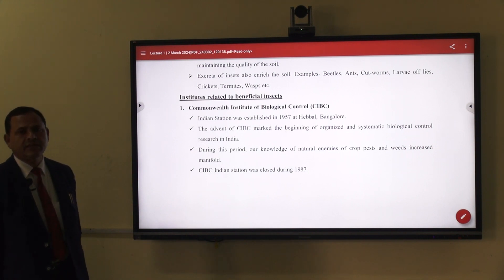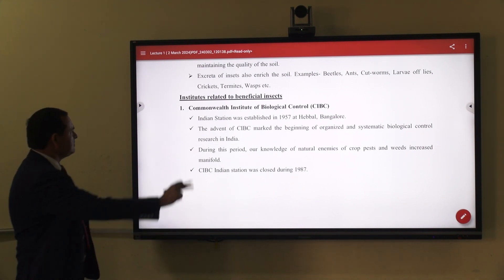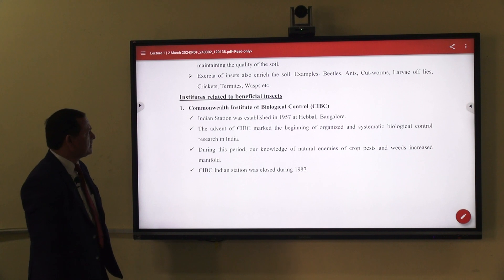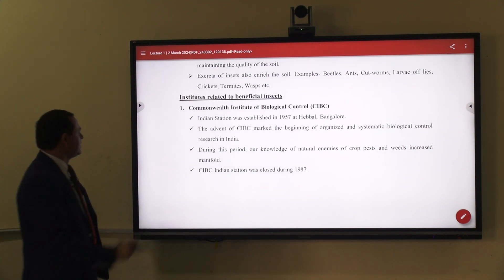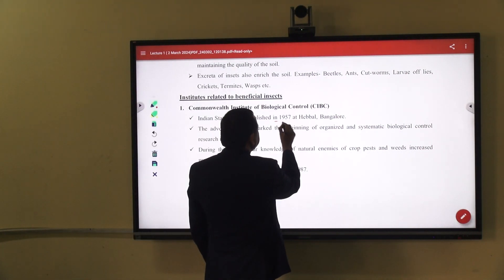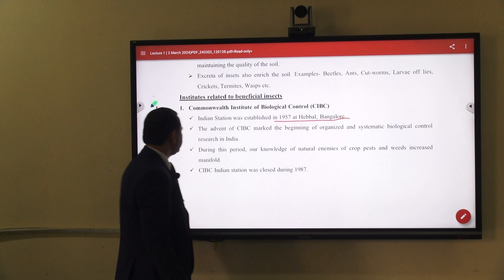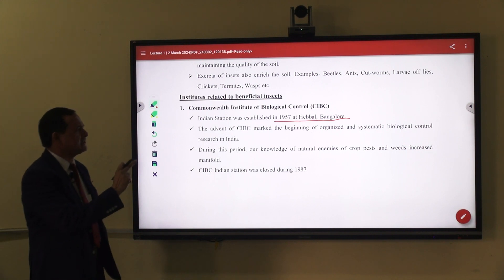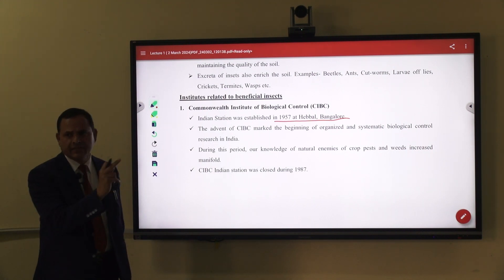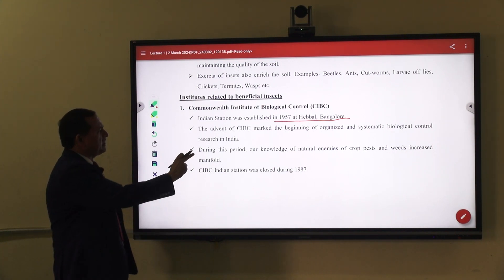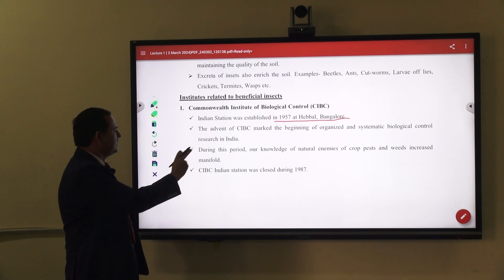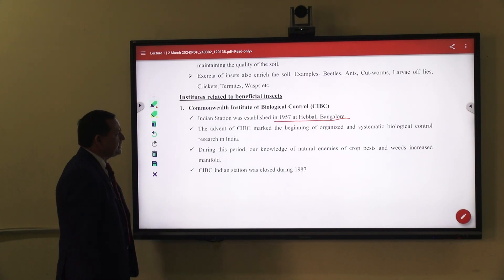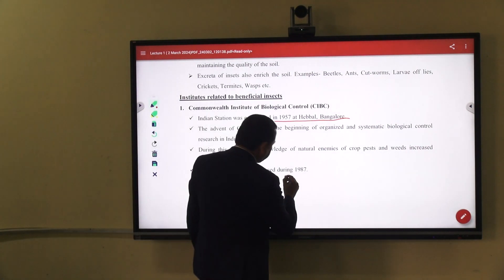Now, what are the institutes related to beneficial insects? The first institute is the Commonwealth Institute of Biological Control, that is CIBC. The Indian Institute was established in the year 1957 at Hebbal, Bangalore. The advent of CIBC marked the beginning of organized and systematic biological control research in our country. CIBC Indian Institute closed in the year 1987.